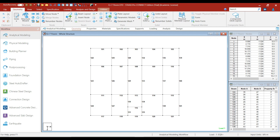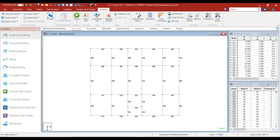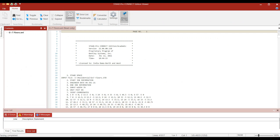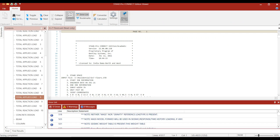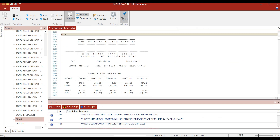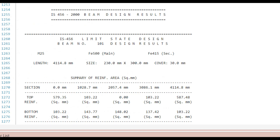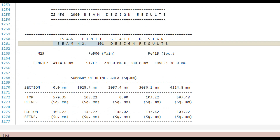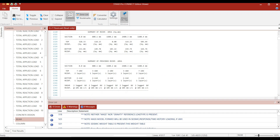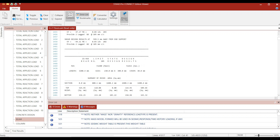Open the output file in order to see the design results. Double click on the beam option. Stratus is showing the design results for all beams starting from beam number 101, so scroll down until you get beam number 122.